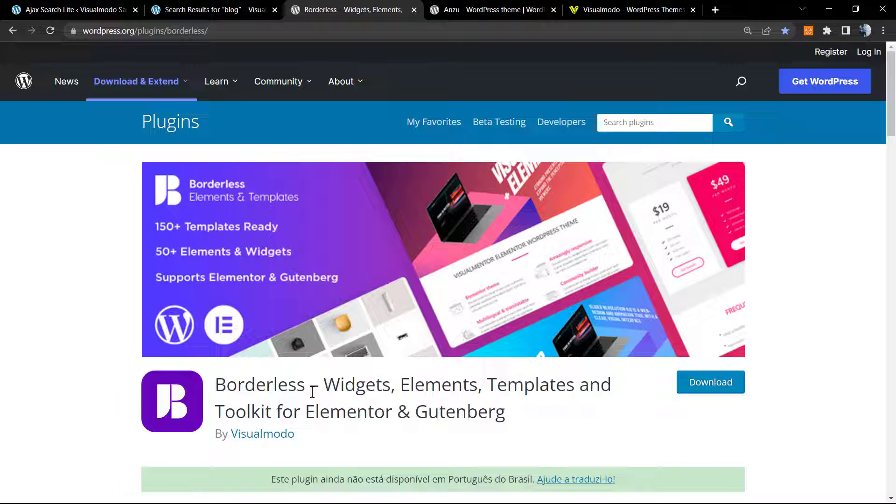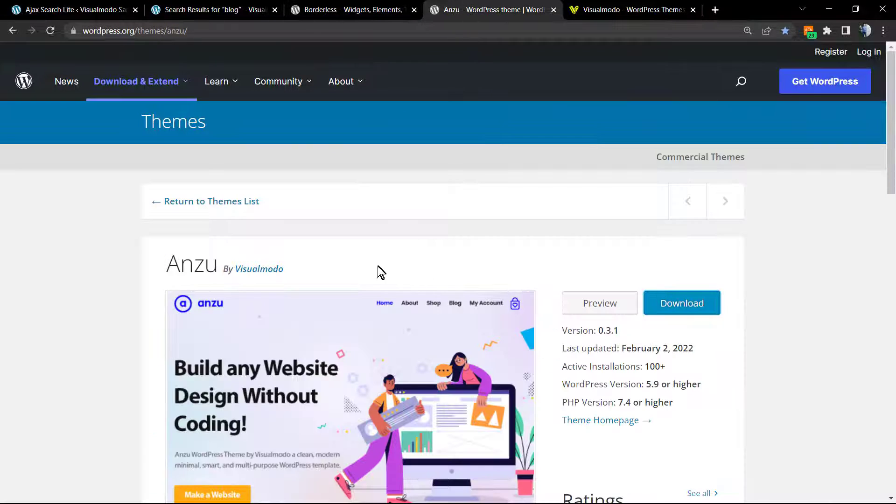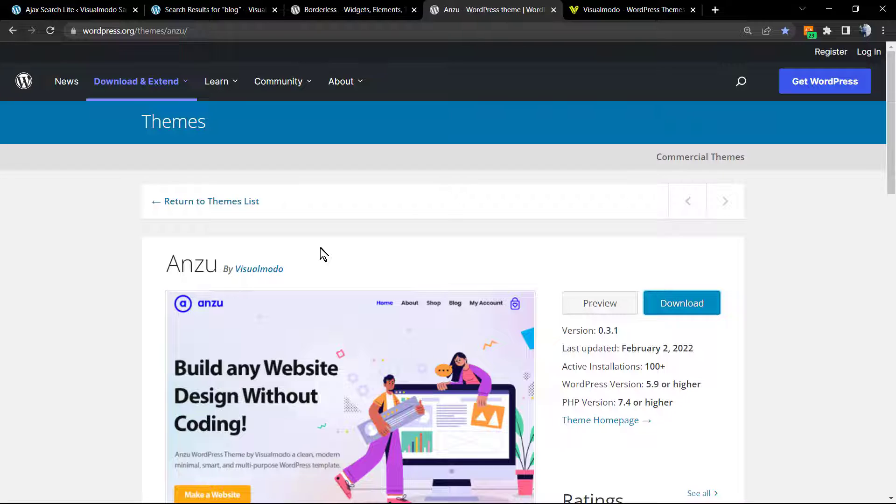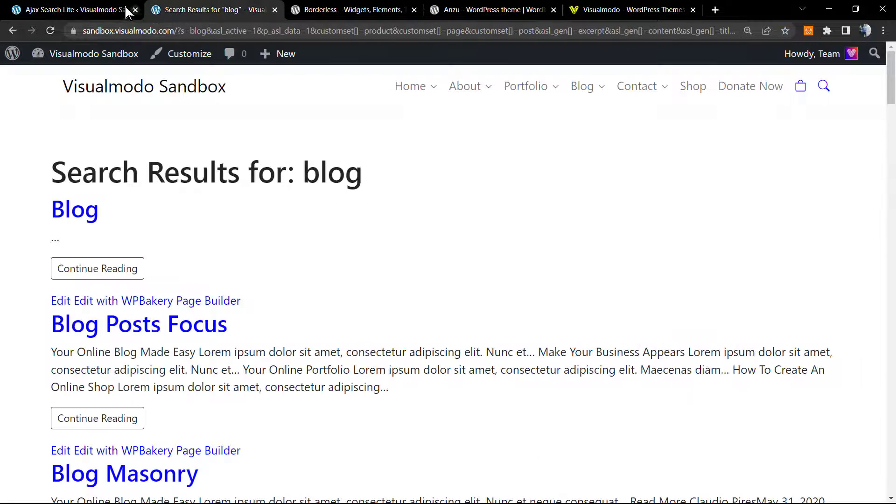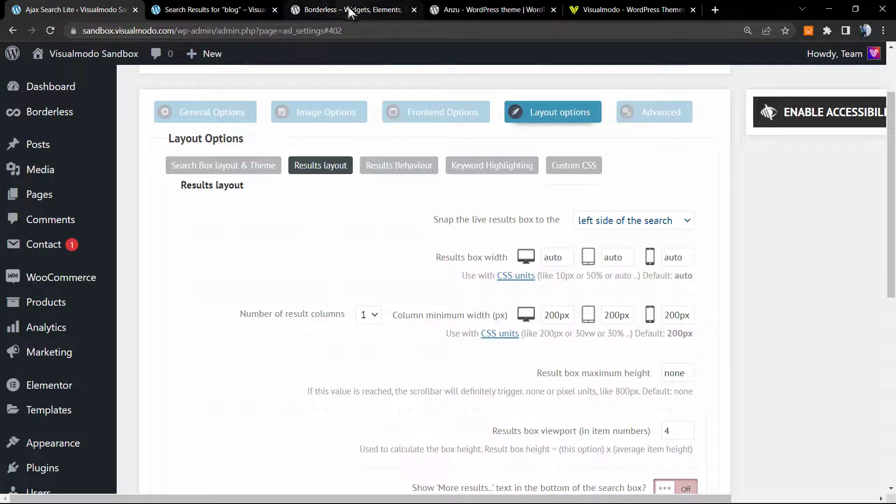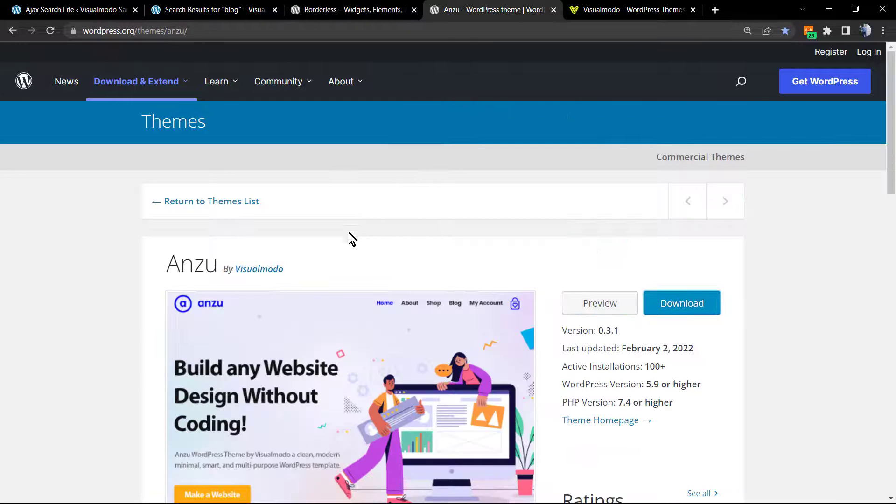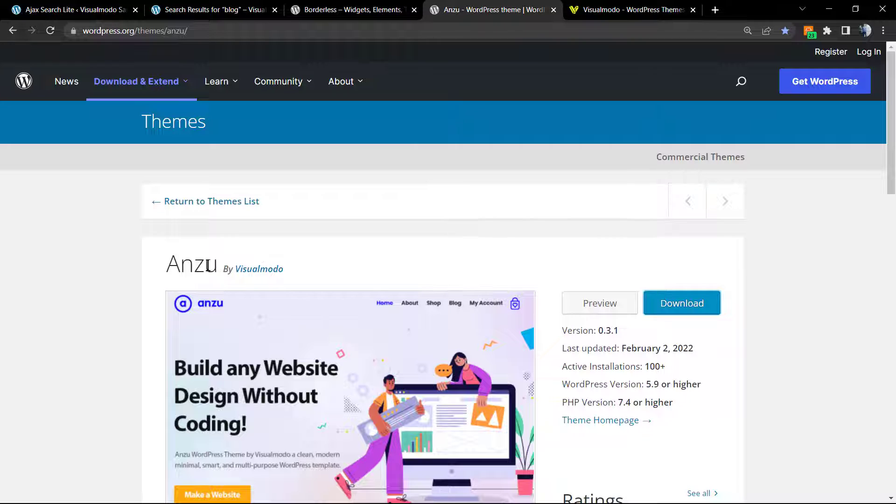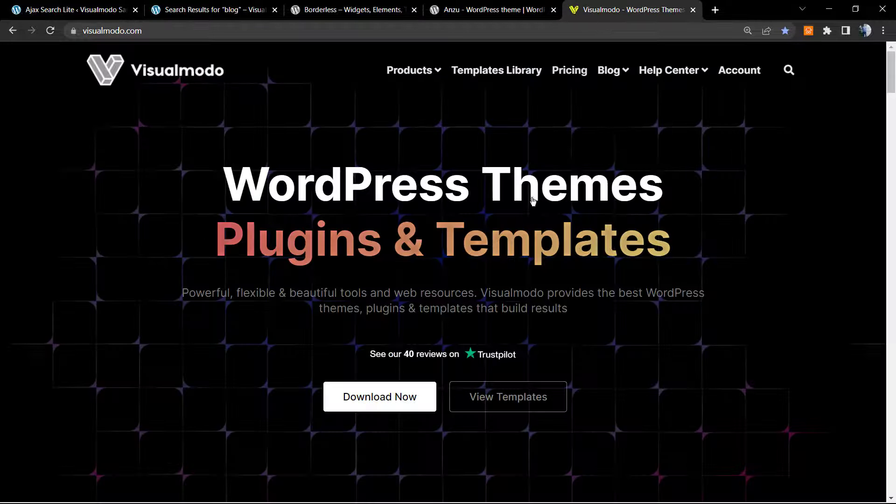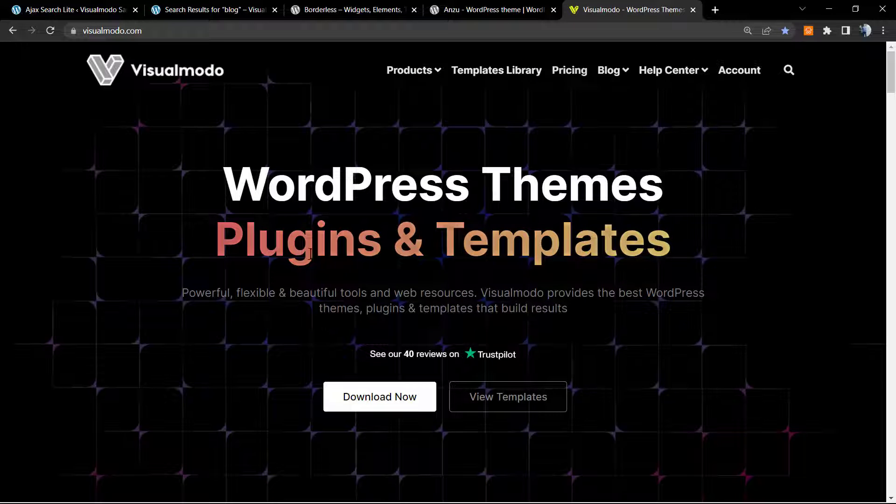In addition, in case you want a theme fully compatible with this amazing search plugin and have a site like this one that I'm using for my demonstration, you can download our Enzo free WordPress theme. It's the best free WordPress theme that you can download.